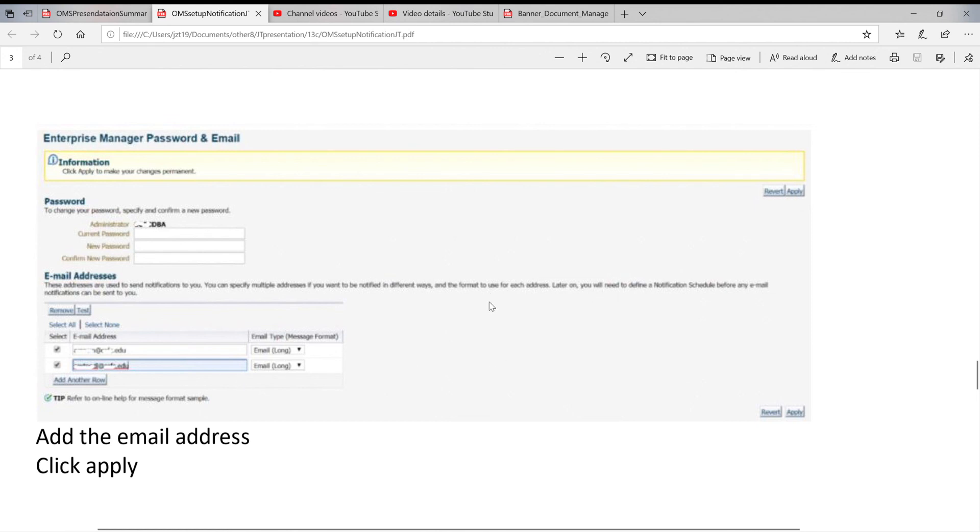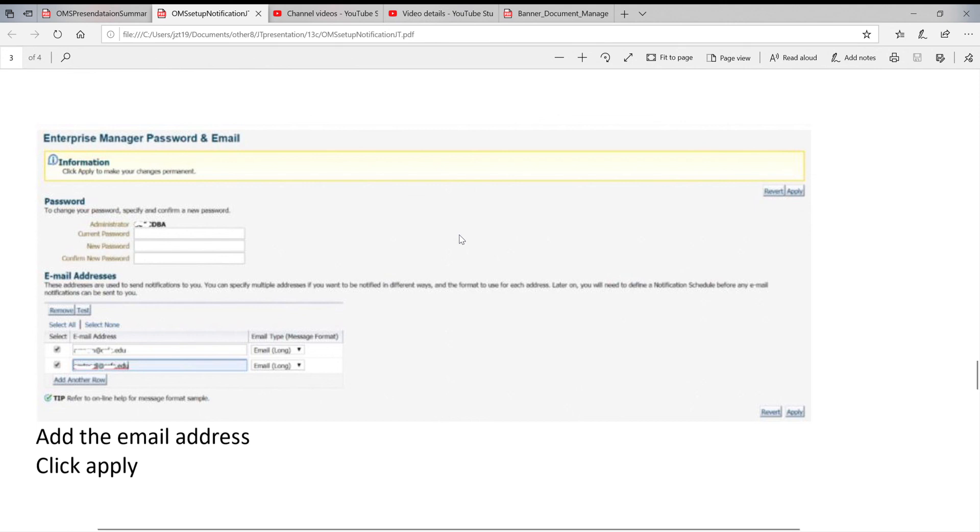Basically, by now you've set up notification. Two things already done: outgoing mail server and who is the receiver. That's it for today. Thanks for the lesson. See you next time. Bye.